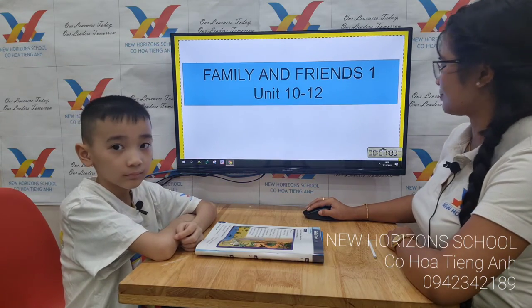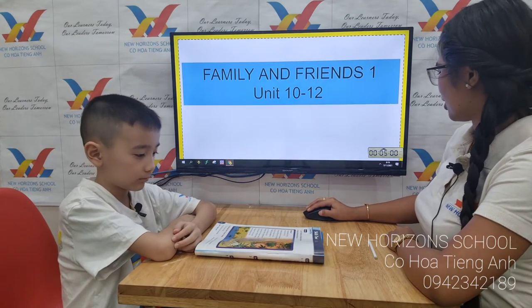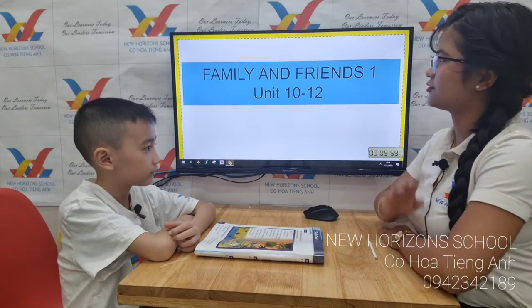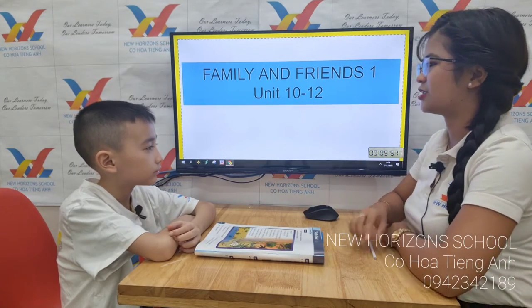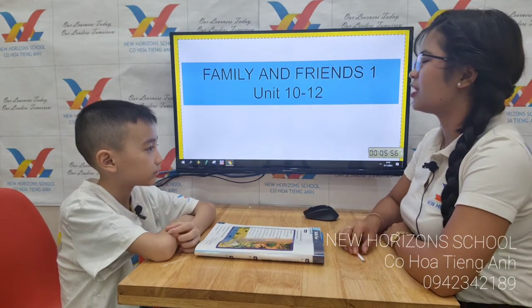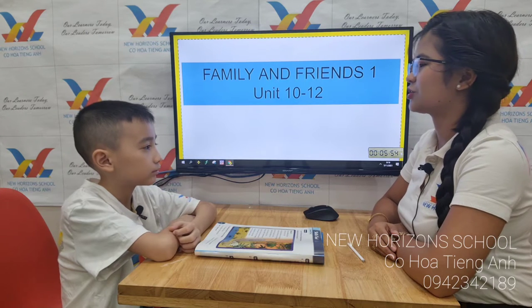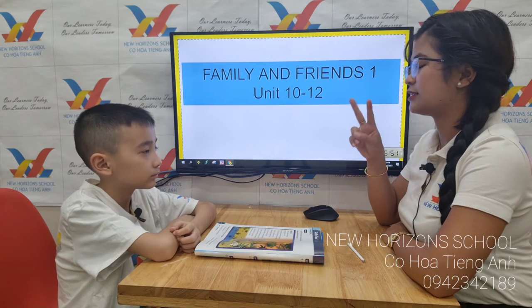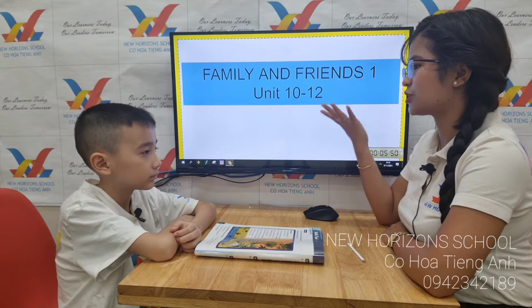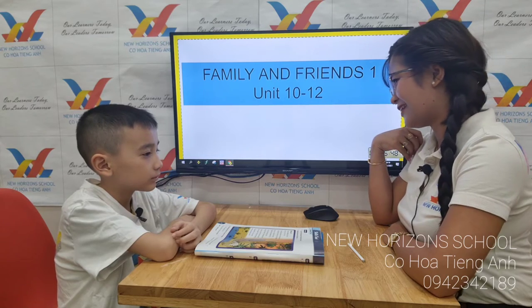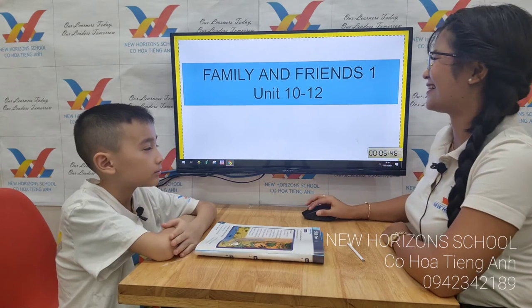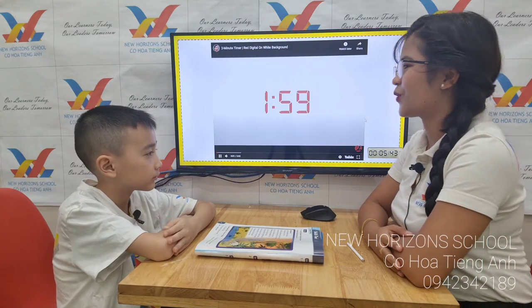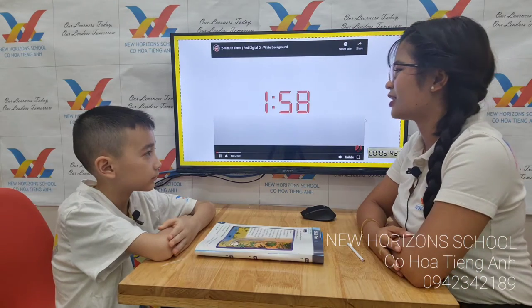Okay, welcome to your speaking test, Tom. Today we will have a speaking test for Family and Friends One, Unit 10 to 12. Before we start, the teacher will ask you questions for the first part — two minutes, as many questions as I can. Are you ready? Yes. Okay, great. Now let us start with your name.